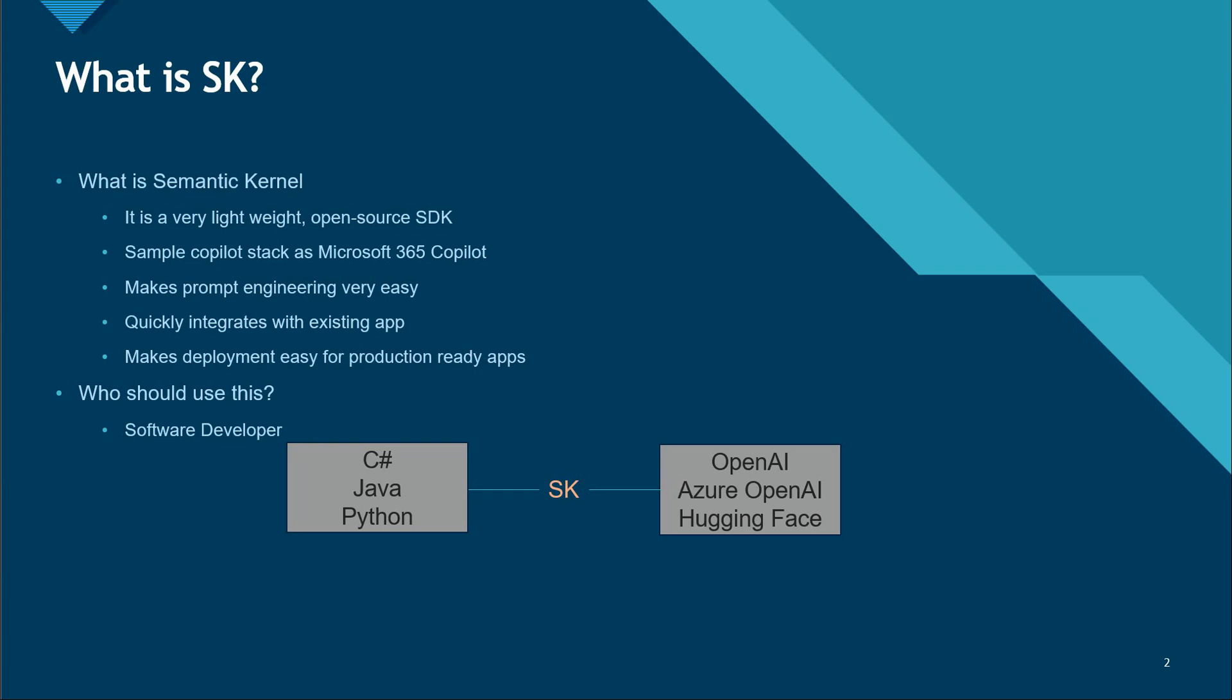This is exactly the same Copilot stack that Microsoft uses for its own products like Microsoft 365 Copilot, Windows Copilot, or even Bing. There's nothing much changed. It's exactly the same that they are using.